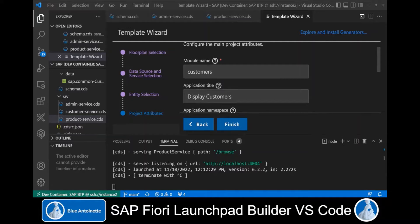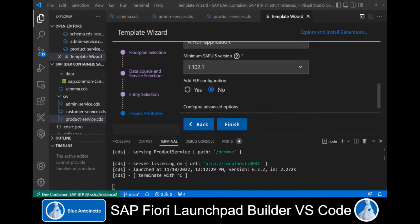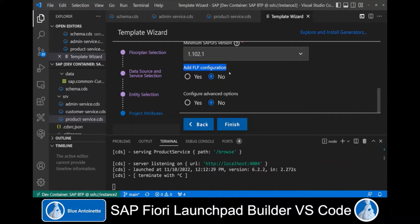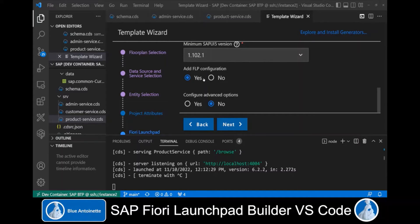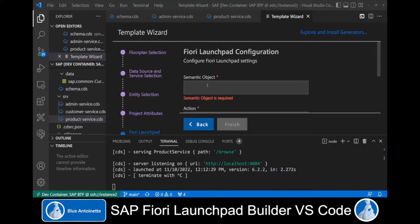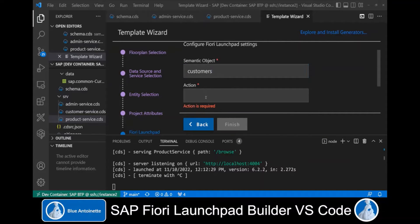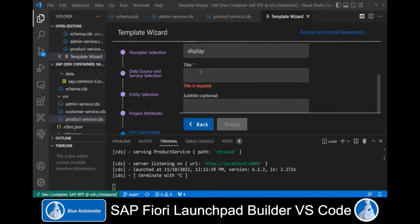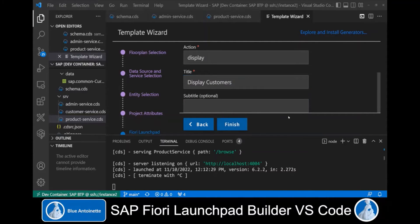As application title, we set Display Customers. We scroll down to Add Fiori Launchpad configuration and switch from No to Yes. This will create a cross-reference in our manifest.json file of this Fiori app. This isn't necessarily required for our Fiori Launchpad Builder, since our tool can create a generic launchpad even without this information. However, we set this to Yes and click Next. Here we enter a semantic object: customers, the action to display, and the title to Display Customers. Then we hit Finish.